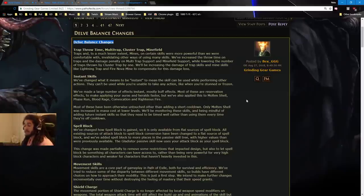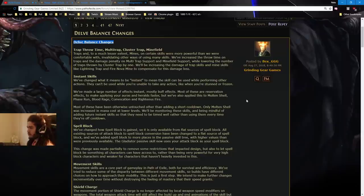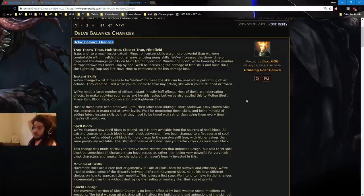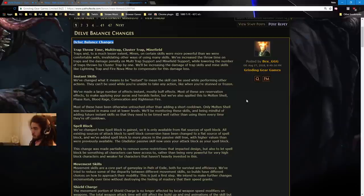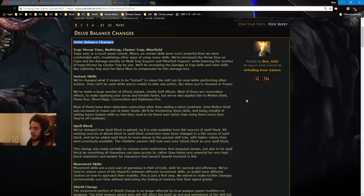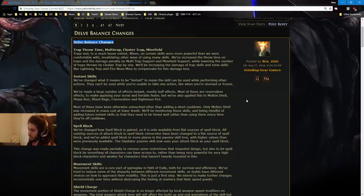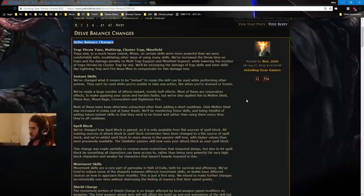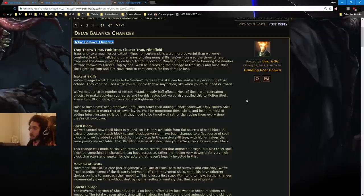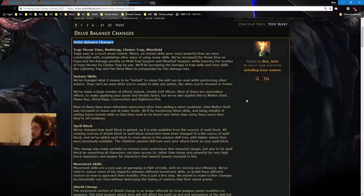Traps. So Traps had a huge buff. I don't know if it was Incursion League or the league before. I think it was Incursion League. Basically, they were pretty crazy, so let's go ahead and read. Traps and, to a much lesser extent, mines on certain skills were more powerful than we were comfortable with. Glacial Cascade mines and arc traps invalidating other ways of using many skills. We've increased the throw time on traps, feels bad, and the damage penalty on multi-traps. It's okay, I usually use cluster trap. And minefield support, while lowering the number of traps thrown by cluster trap, fuck my life.